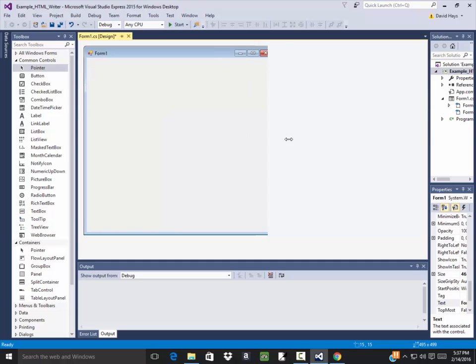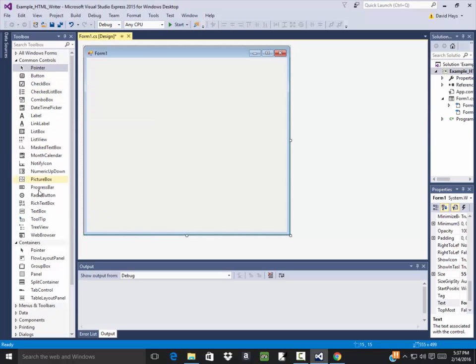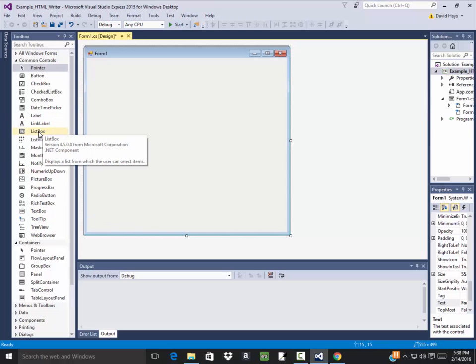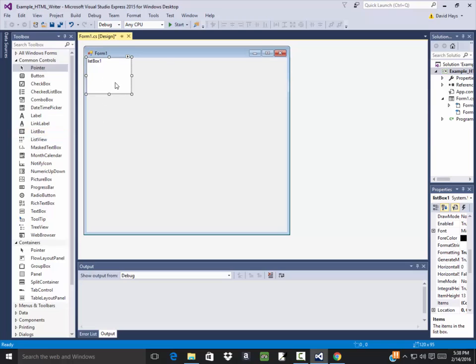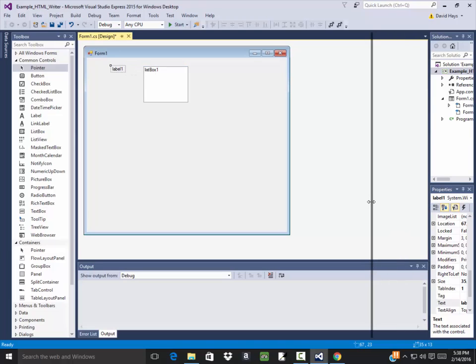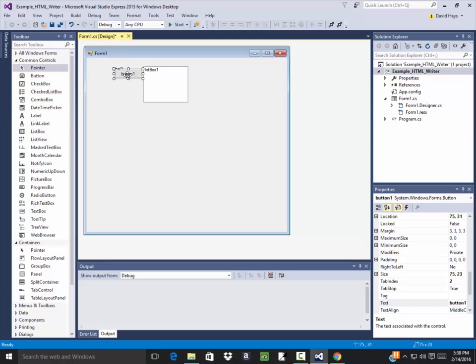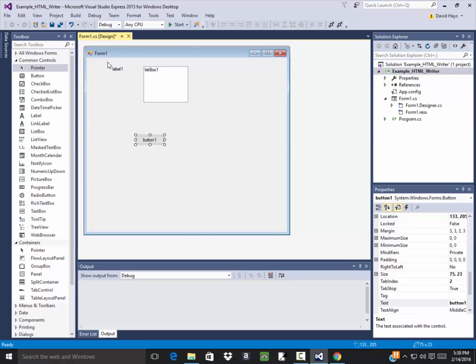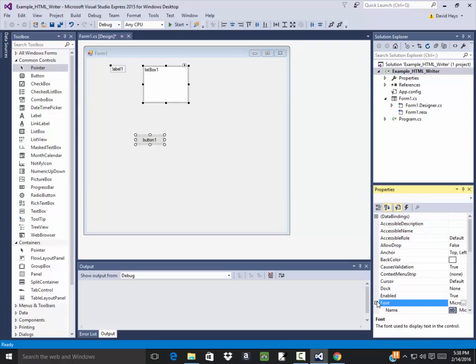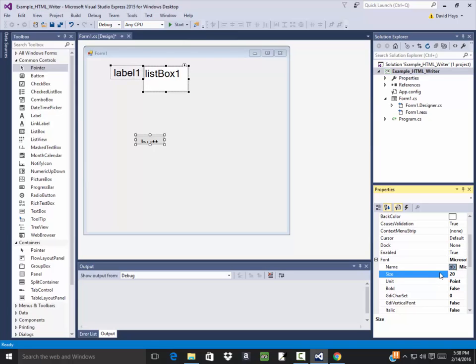I'm going to have some options here. I'm going to do a list box for color, label right beside it says color. And that's probably good enough for now. I think you get the idea. They'll have a button to generate the HTML file. I'll do a rectangular select, select all those and change the font on those to 20. There we go.